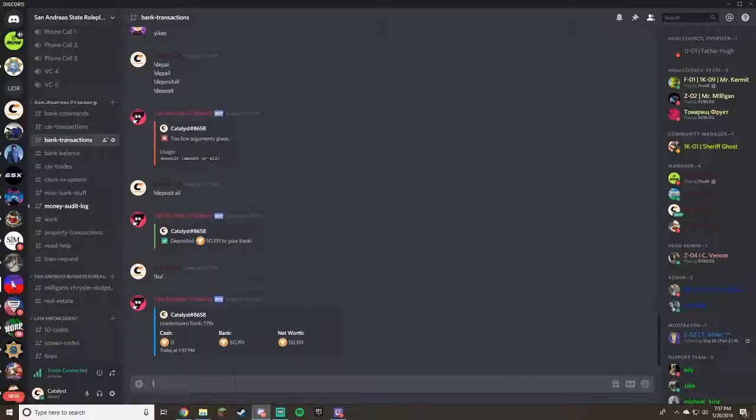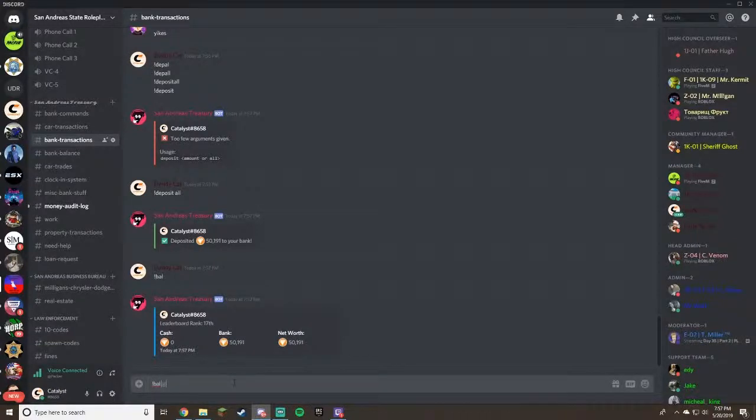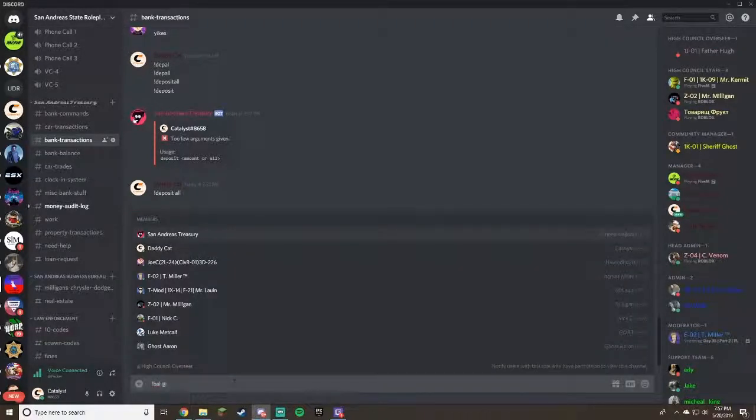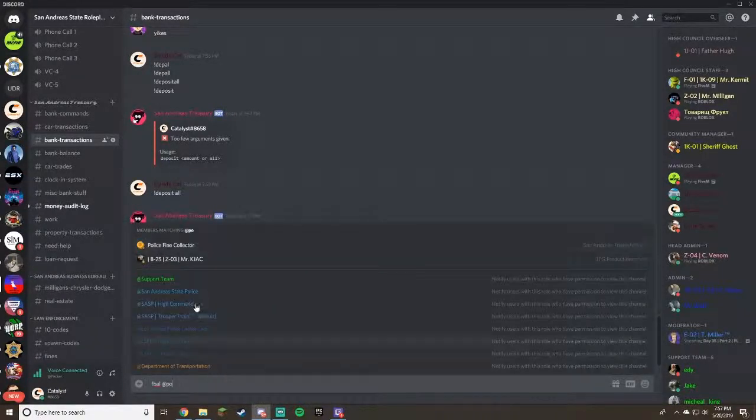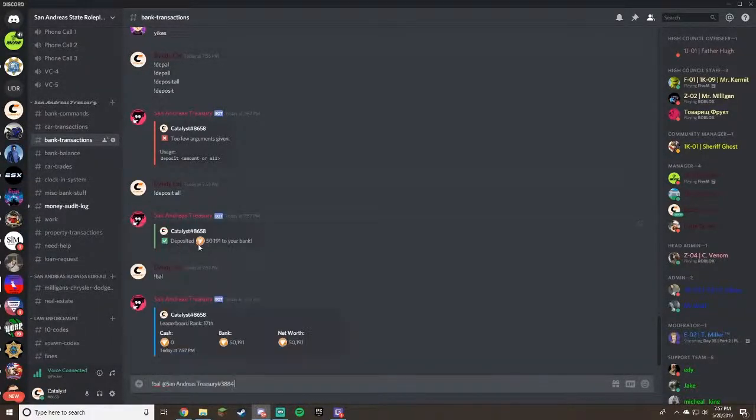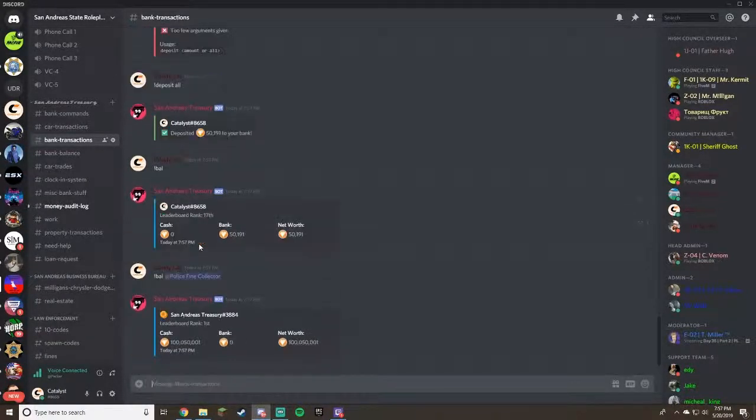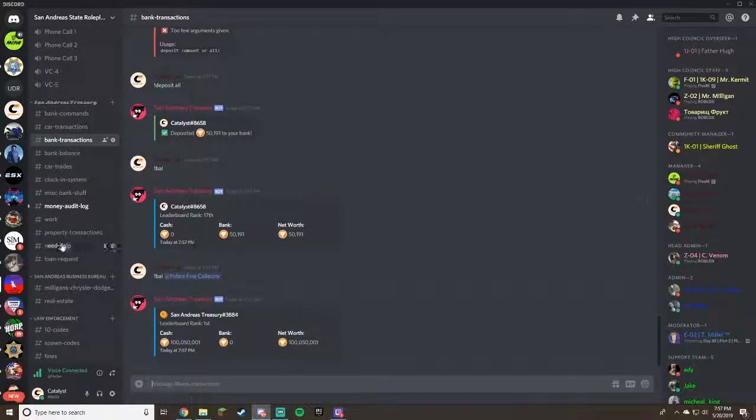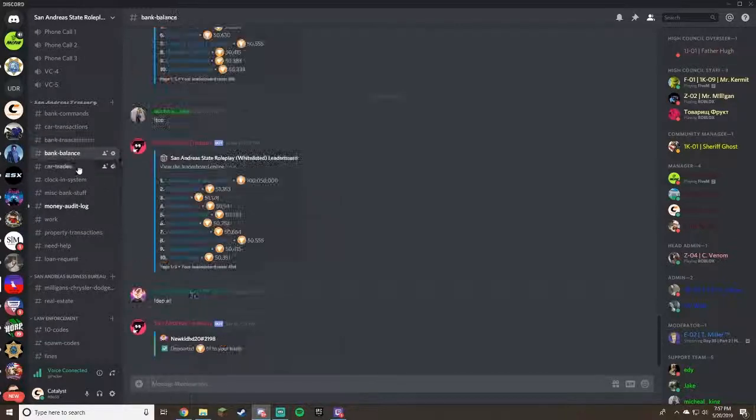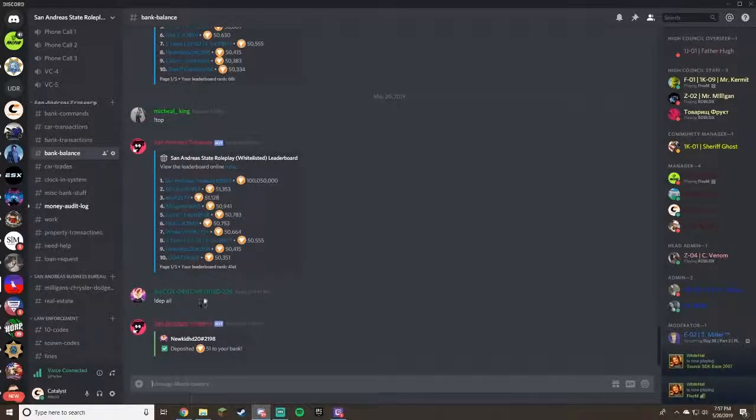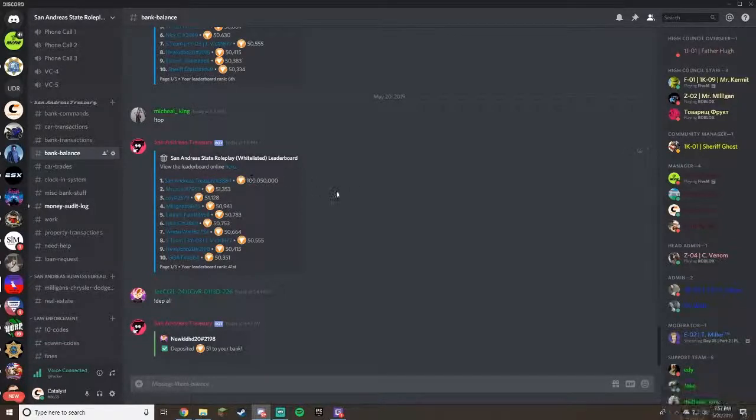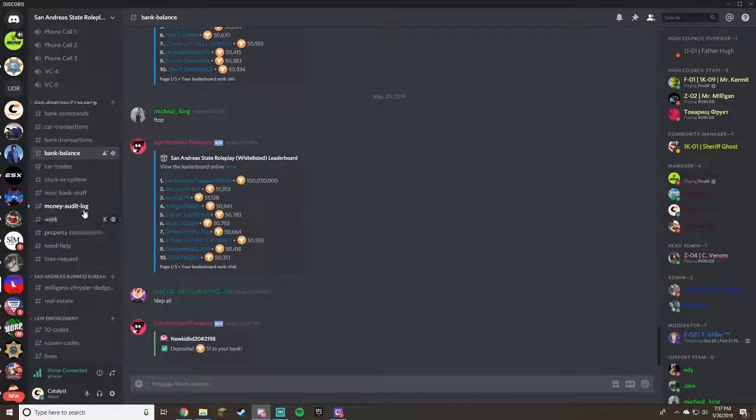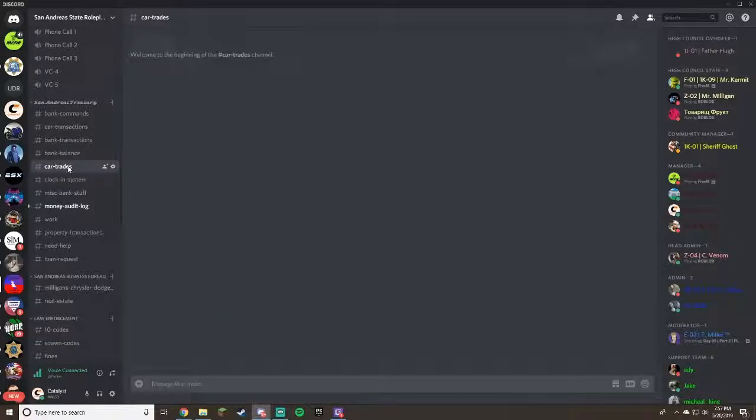Moving on, we have the bank balance. You can see the leaderboards. It basically just shows who has the most money in the game and all your leaderboards. As you can see, the treasury, obviously since we are the bank, we have $100 million, and then it just goes down from there who has the most.